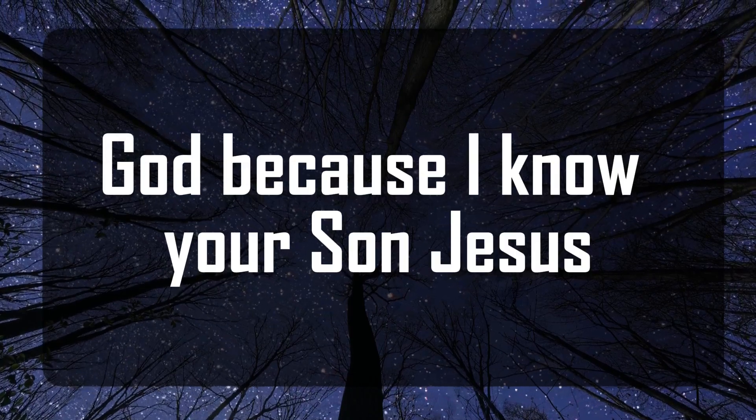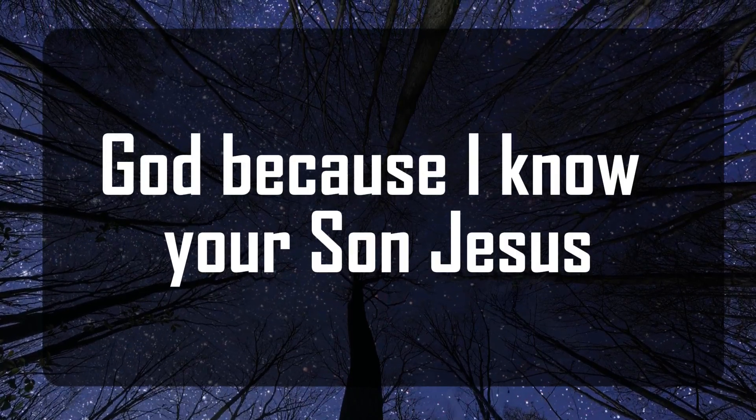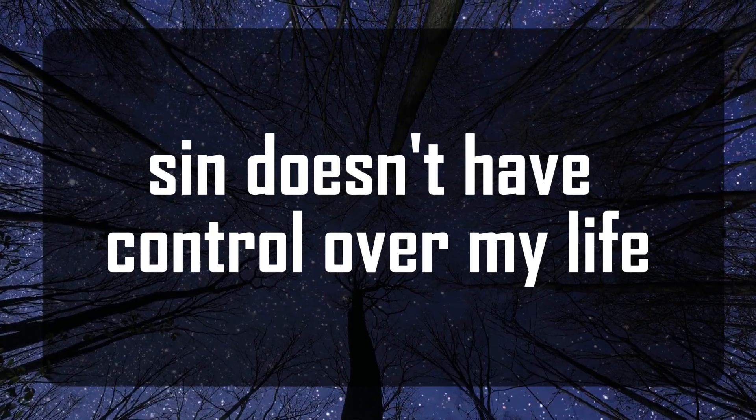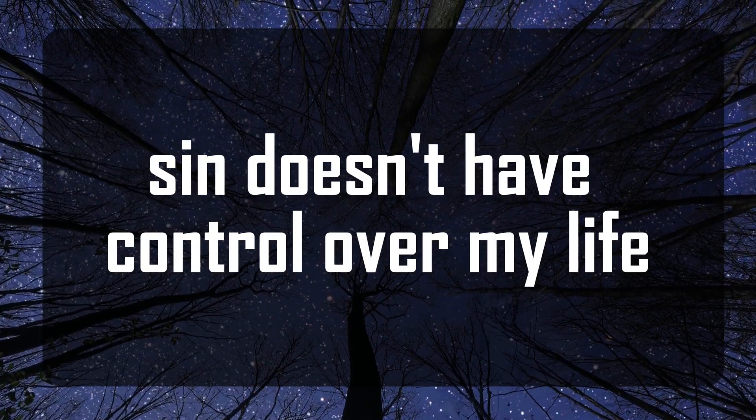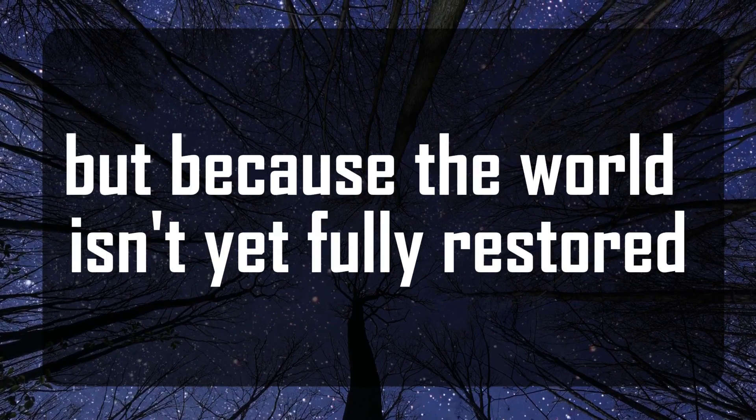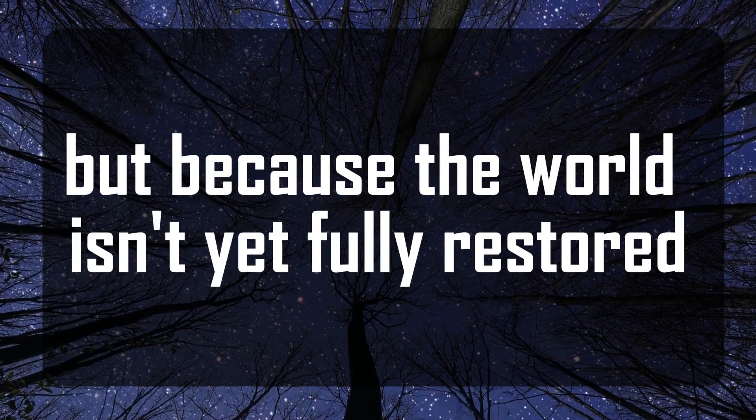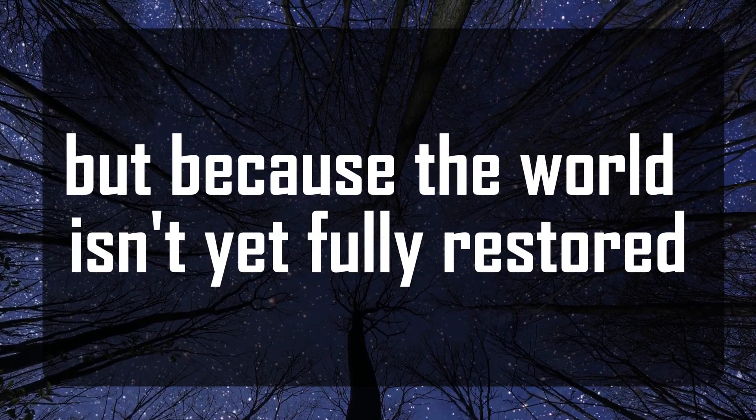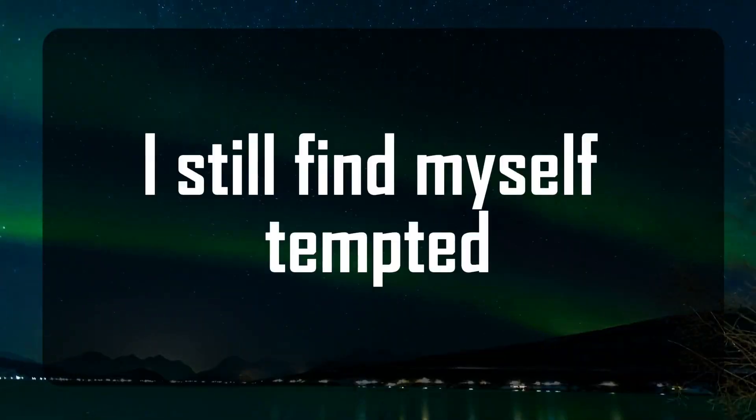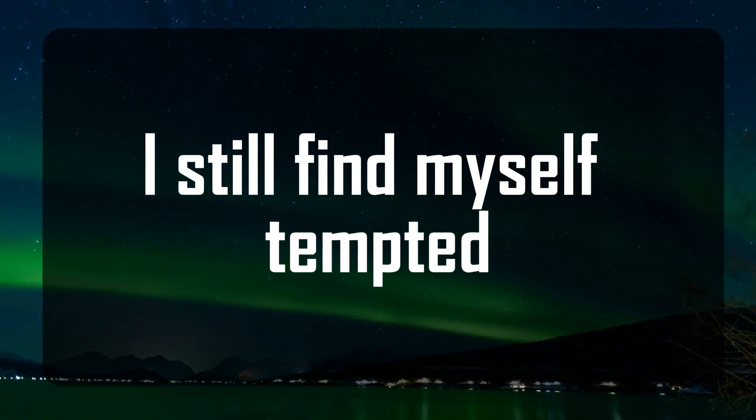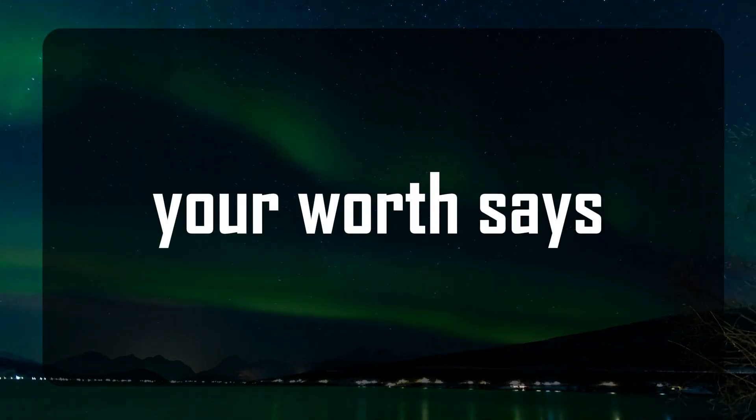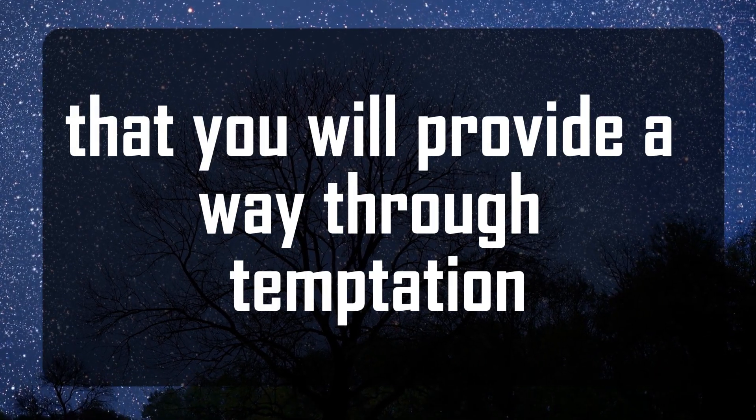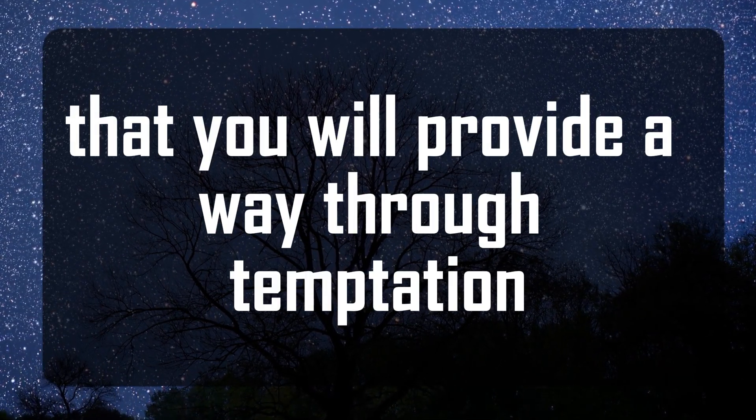God, because I know your son Jesus, sin doesn't have control over my life. But because the world isn't yet fully restored, I still find myself tempted. Your word says that you will provide a way through temptation.